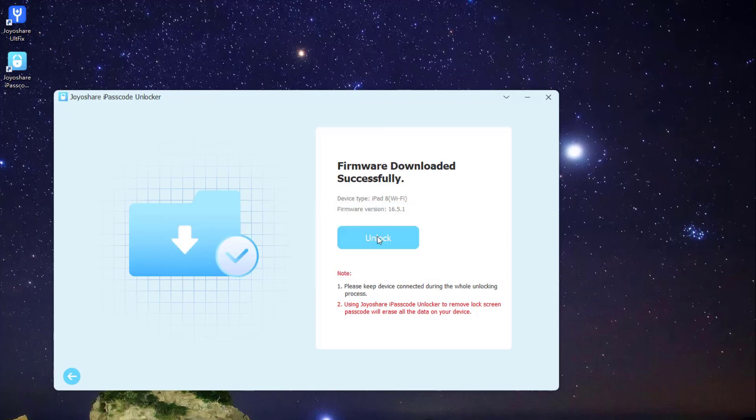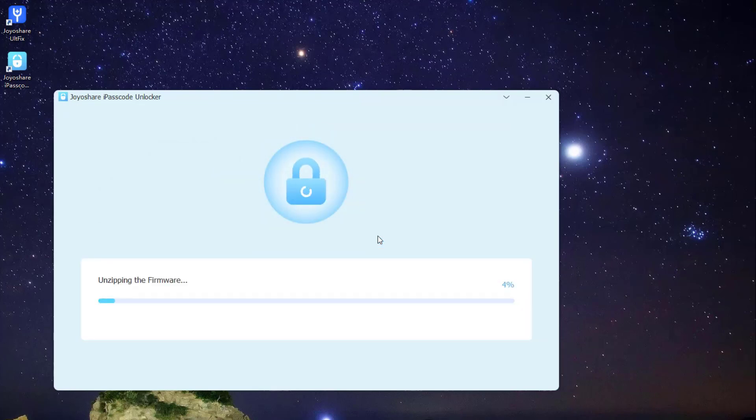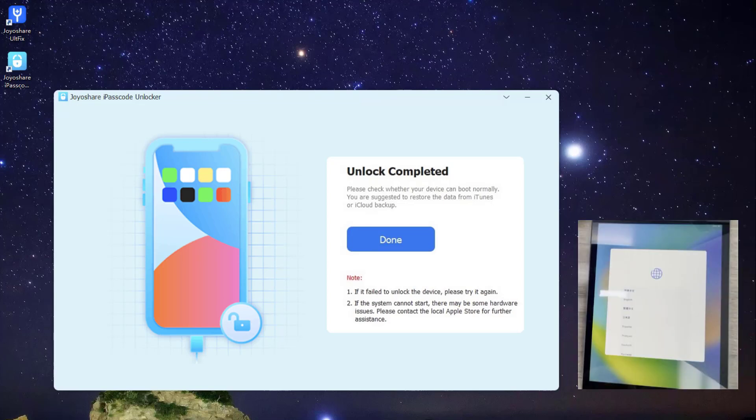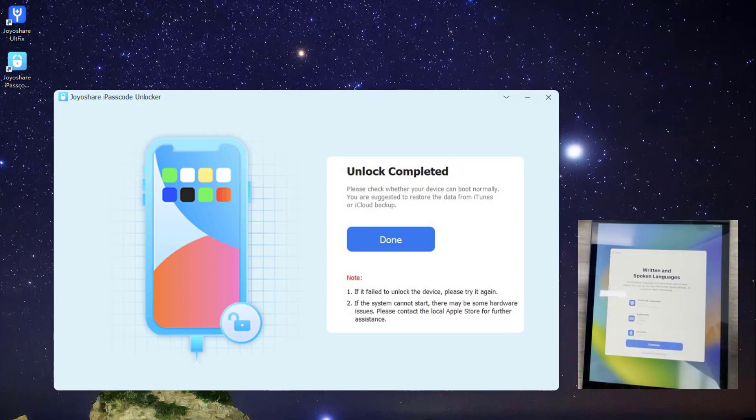JoyoShare iPasscode Unlocker will unzip the firmware package and unlock the iPad. After a few minutes, the unlock will complete, and the iPad will no longer be disabled. You can then reset a new screen passcode for your iPad.